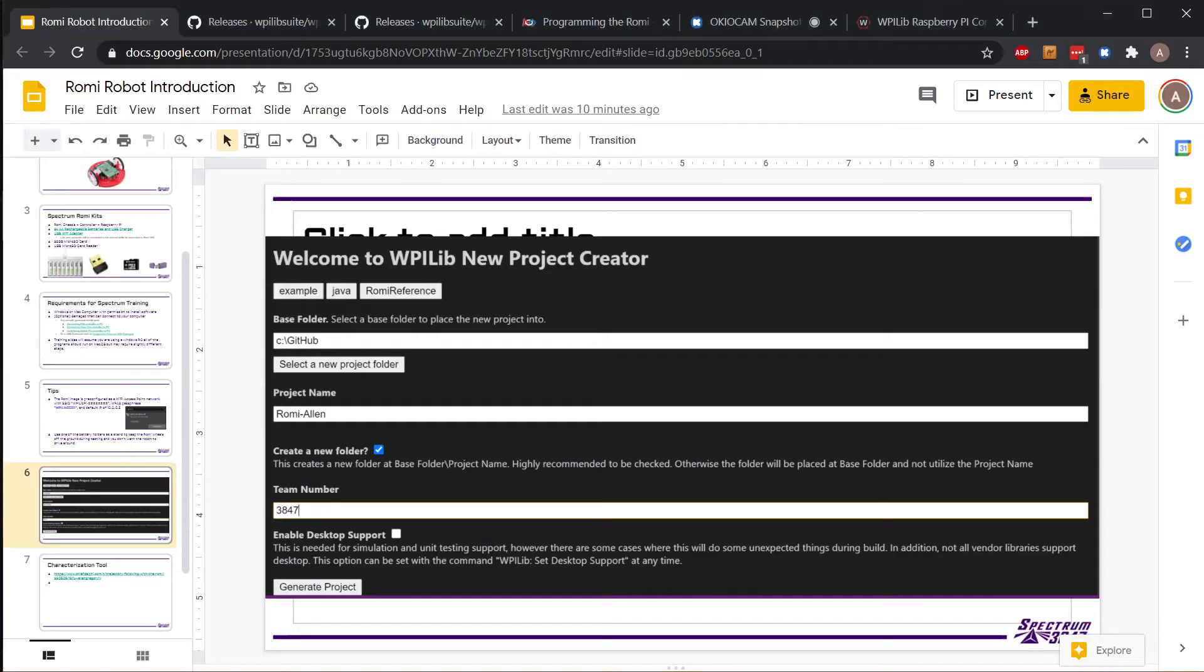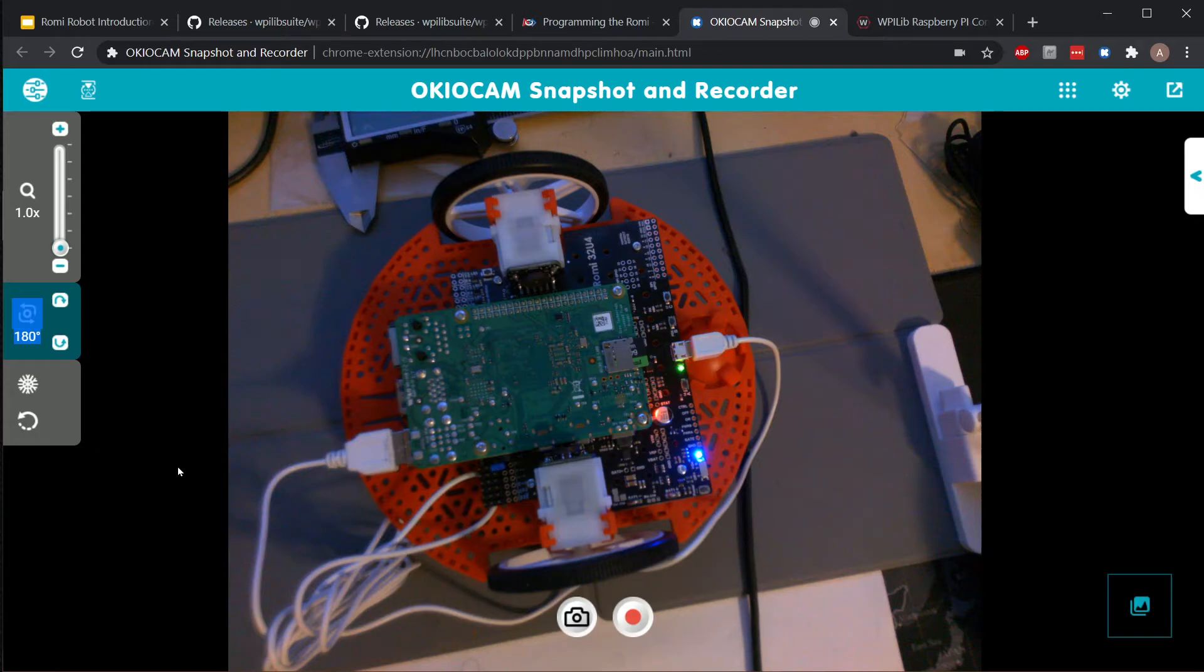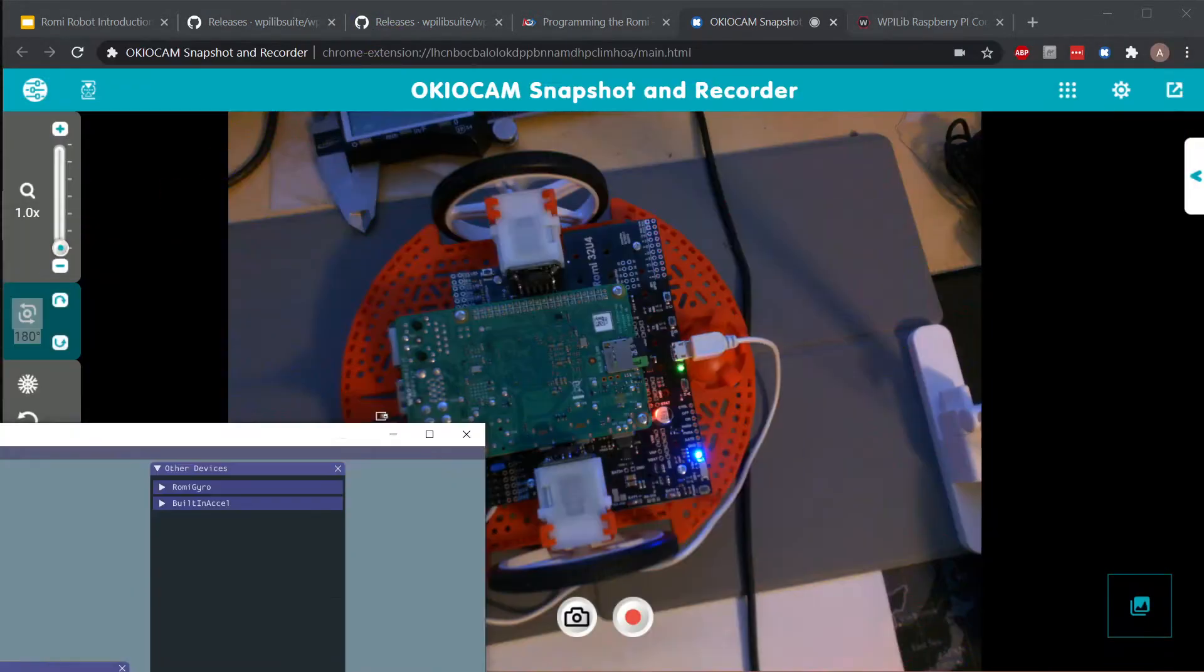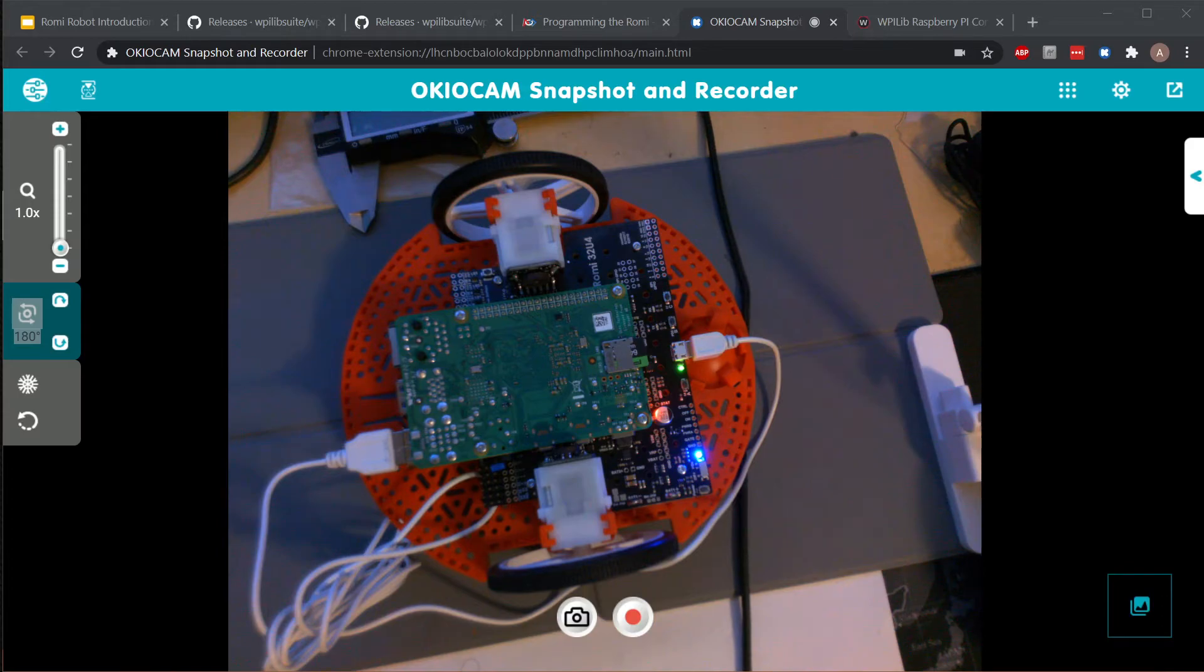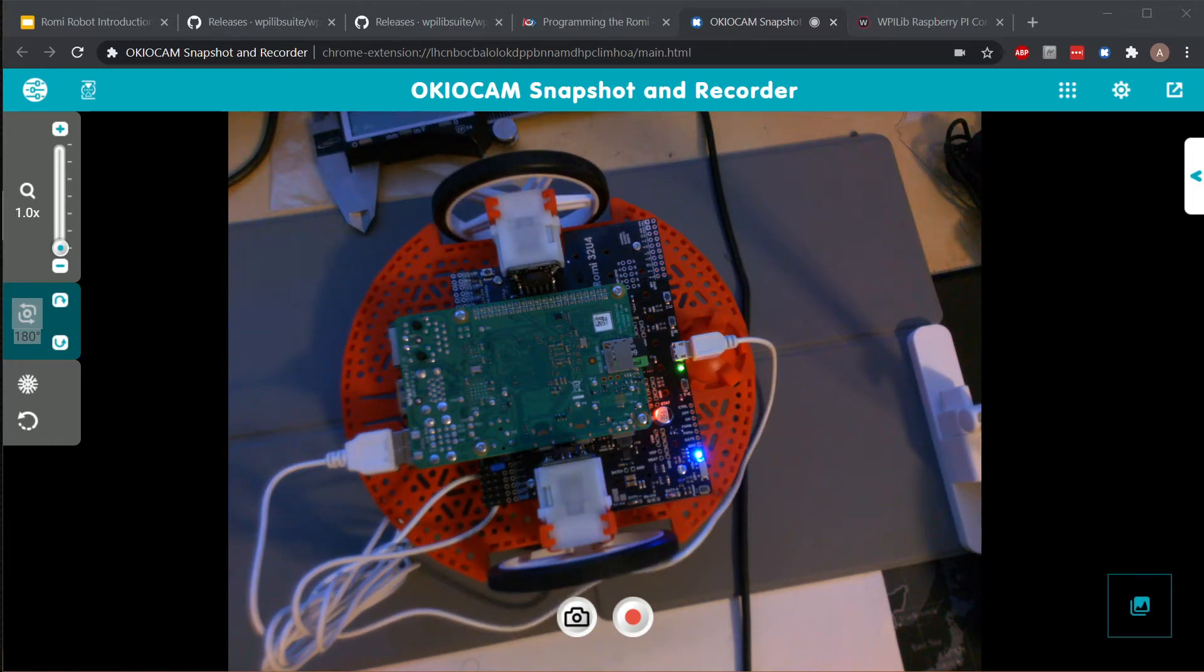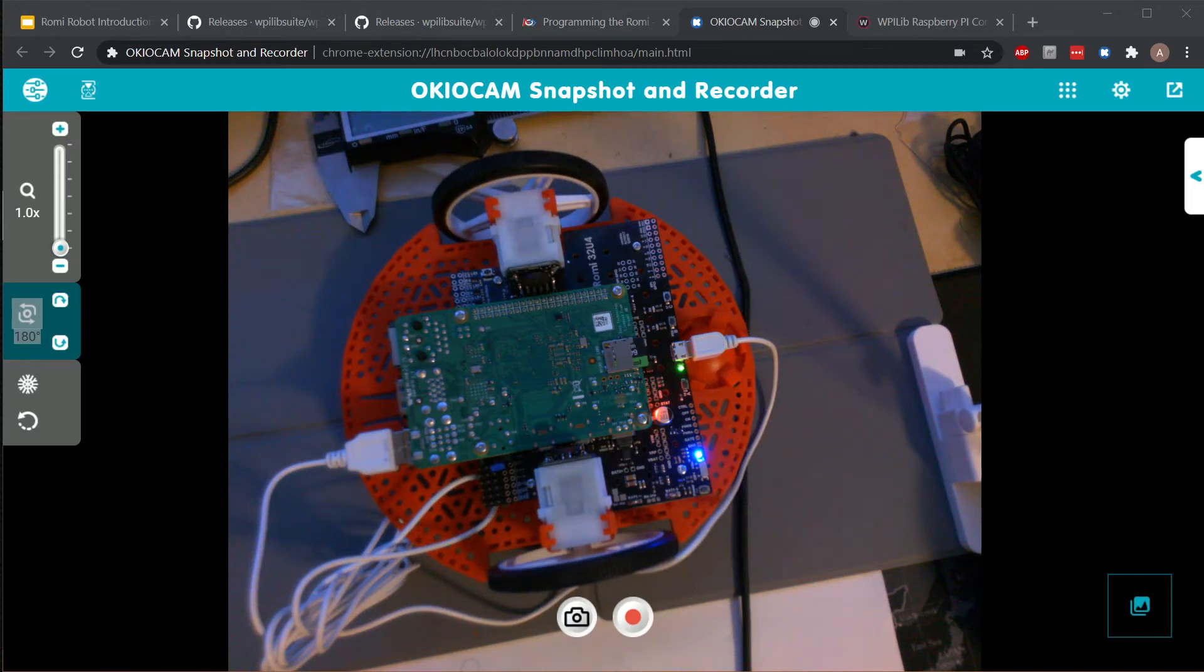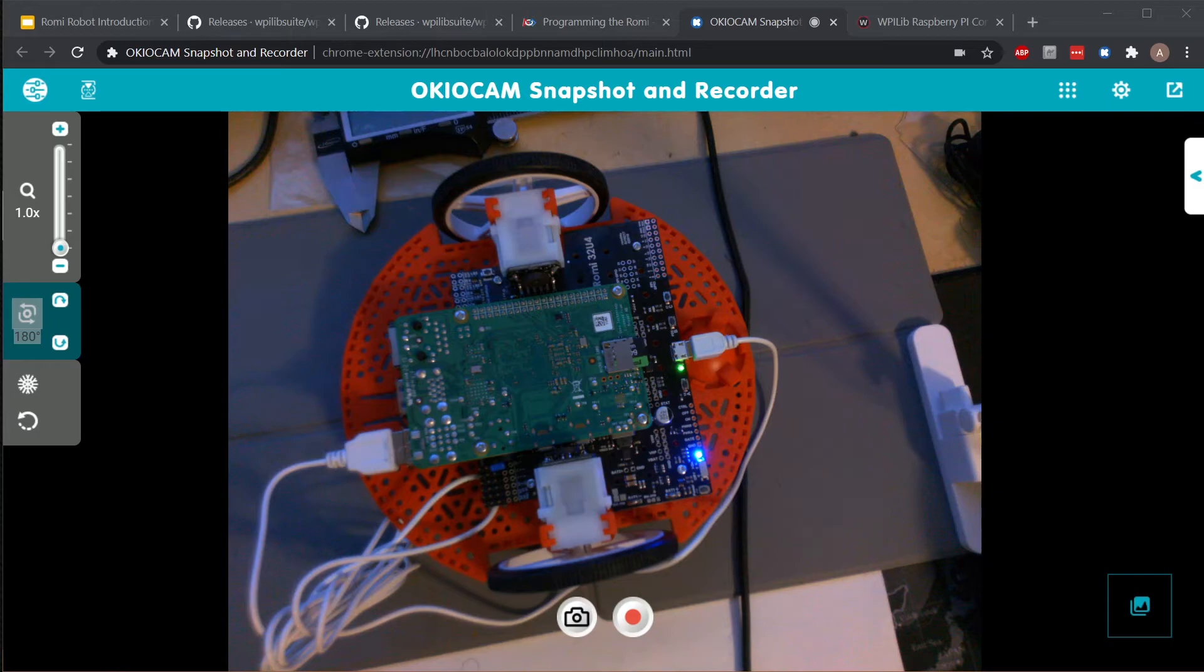I'll show you what it looks like in video over here. You have to have the window as the main window - you have to be focused on it on your computer. When I press W, the wheels go forward. When I press S, the wheels go backwards. A turns left, and D turns right.